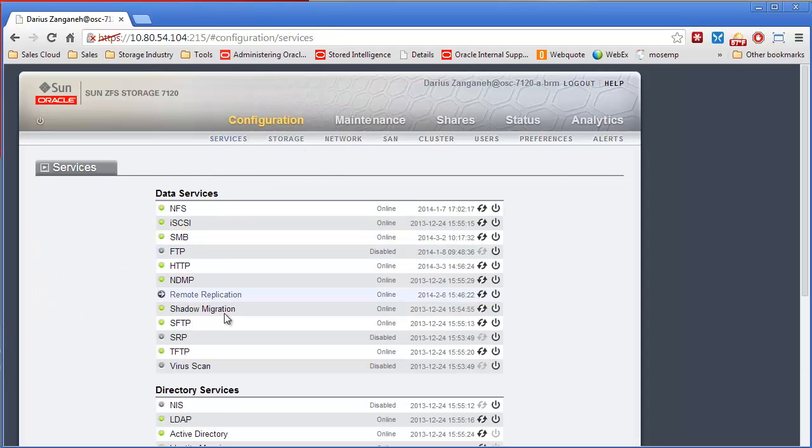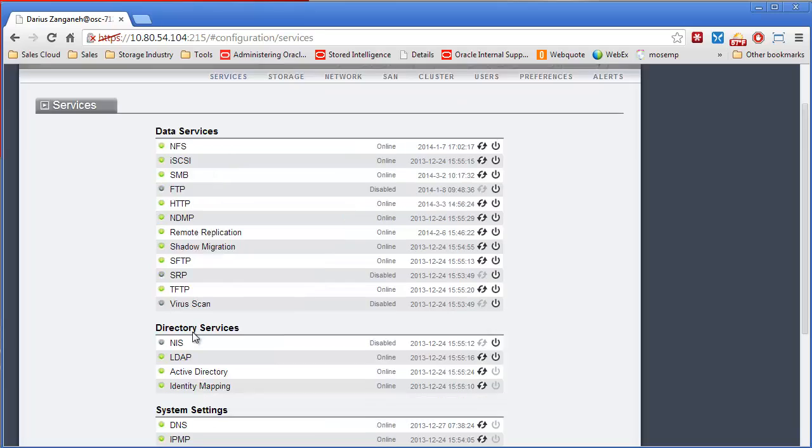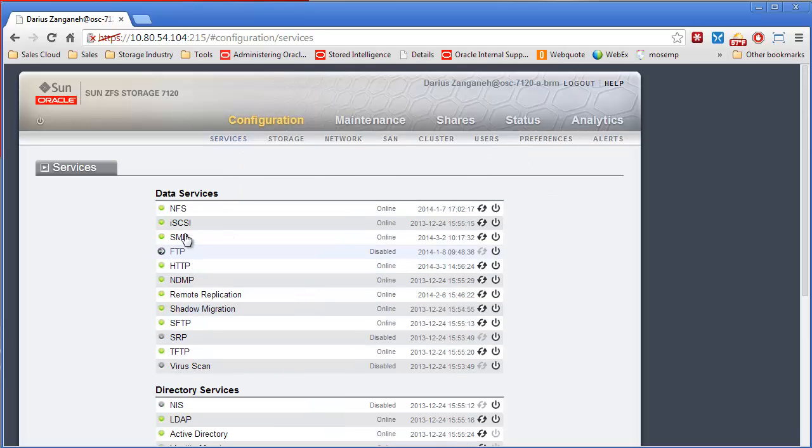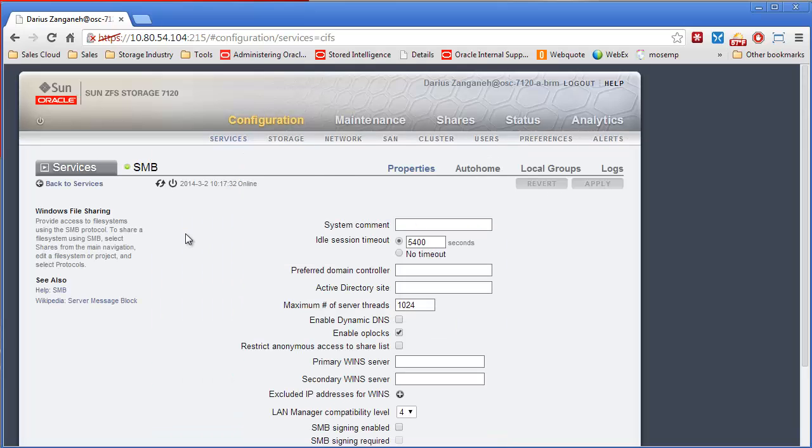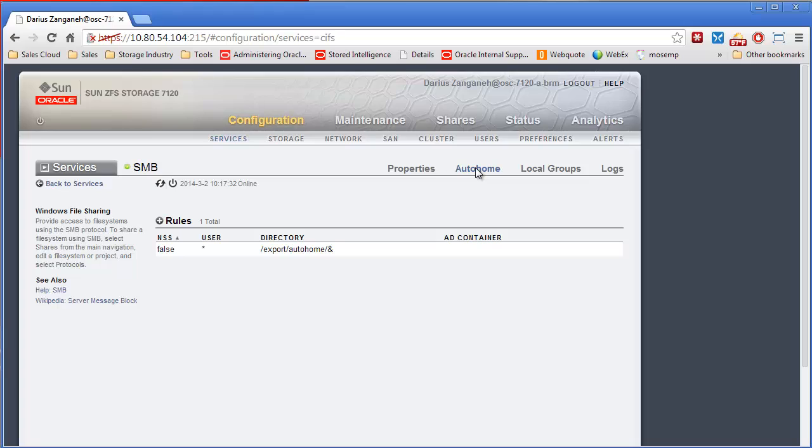One of the other neat features about Active Directory and SMB is another service we have called AutoHome, which is under the SMB service.